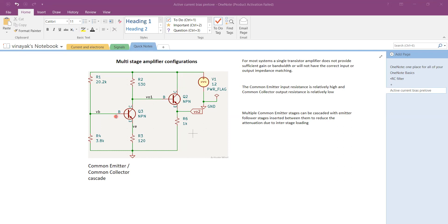We make sure that transistor Q3 is biased in the active region, where the base-emitter junction is forward biased and the base-collector junction is reverse biased. The emitter resistor R3 helps us provide bias stability against variations in the transistor's intrinsic parameters such as transconductance.